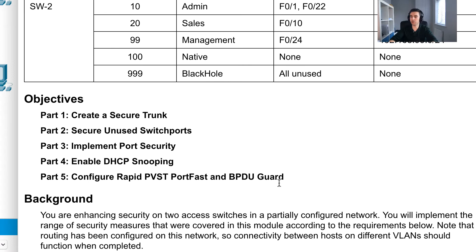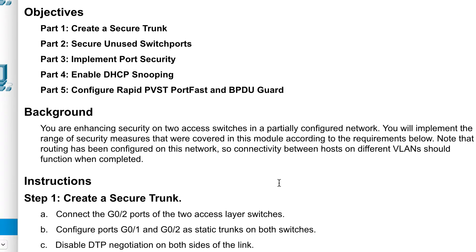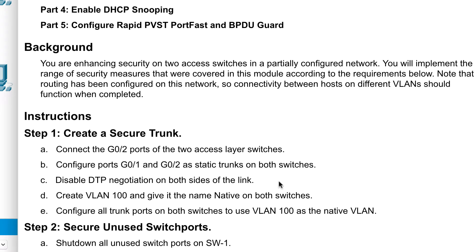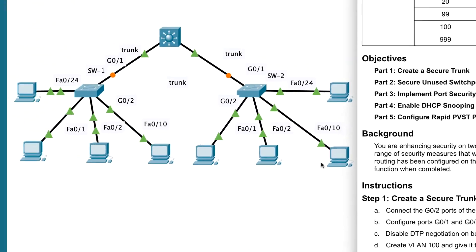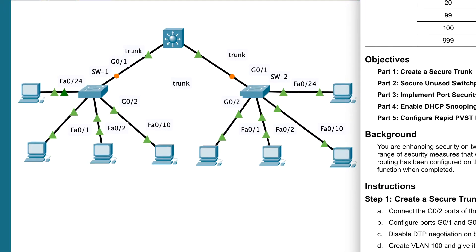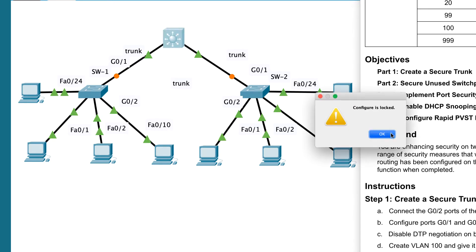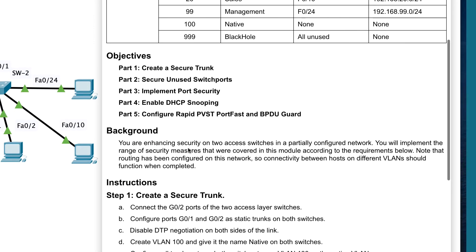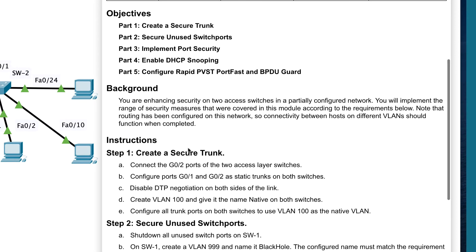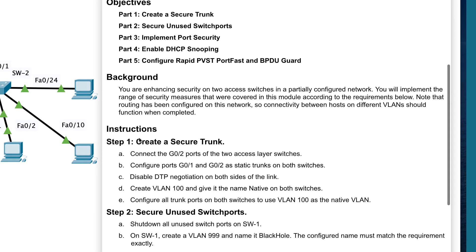We'll take it bit by bit. In this challenge, we've got a background saying you're in charge of this network and need to enhance security. We need to connect the access layer switches — we're not allowed to touch the multi-layer switch — and we have a range of tasks to configure using our knowledge of the Cisco CLI.